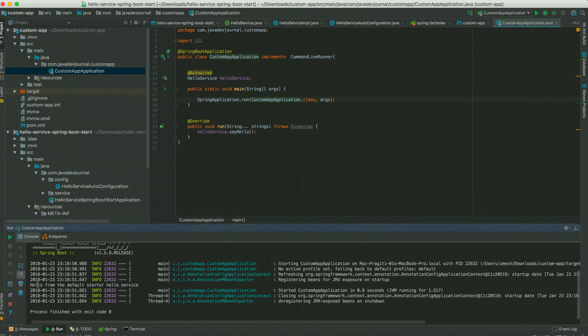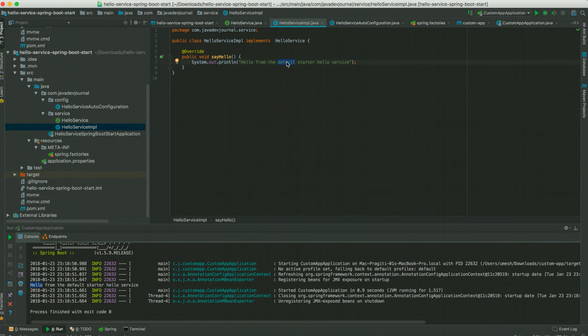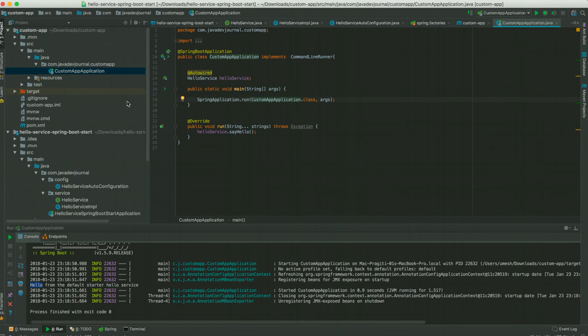You can see the output: 'Hello from the default starter hello service'. That message came from the HelloServiceImpl class which is part of our custom starter. Since Spring Boot was not able to find any custom implementation, it created the default HelloService for us and provided it — this is the main underlying concept of Spring Boot auto-configuration.